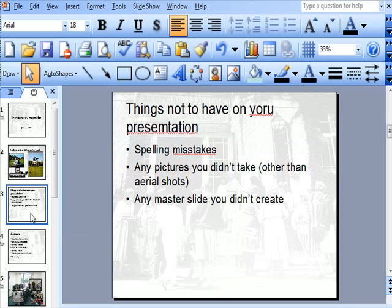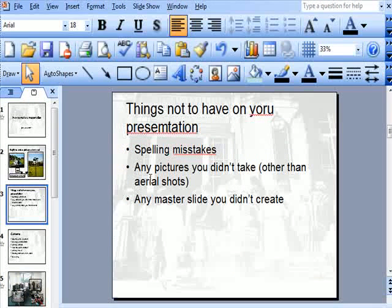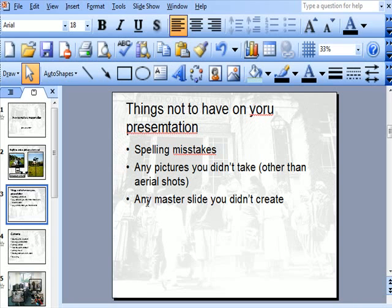I'll just go to a third slide. Things not to have on your presentation. Spelling mistakes. Do not have spelling mistakes. If you're going to do a presentation, note any pictures you didn't take, other than aerial shots, and any master slide you didn't create.